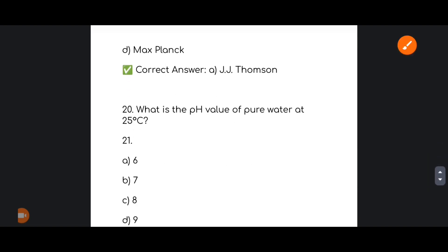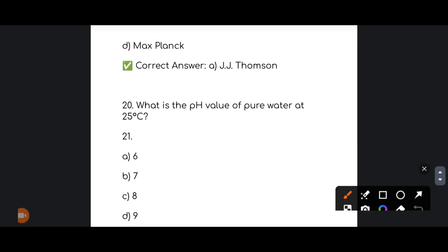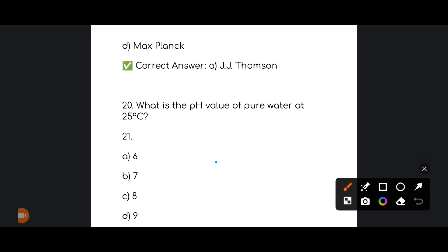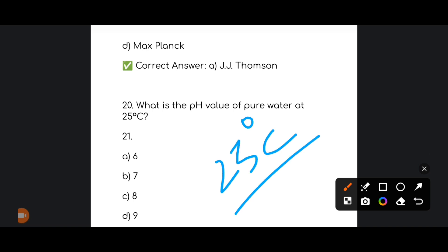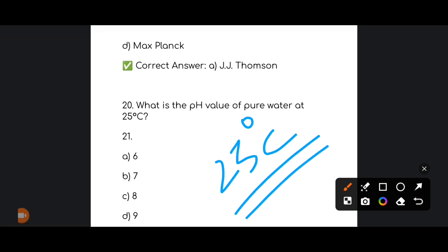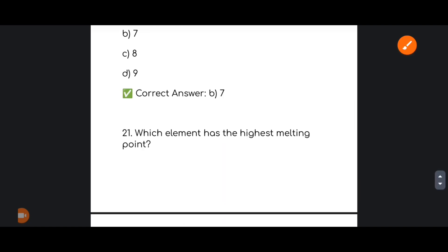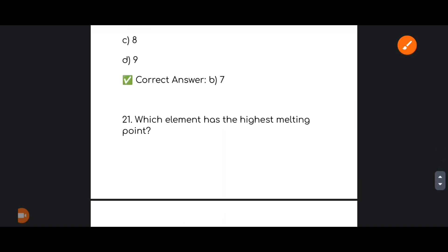Next: what is the pH value of pure water at 25 degrees Celsius — 6, 7, 8, or 9? The correct answer is option number B: 7. Pure water has a pH value of 7.